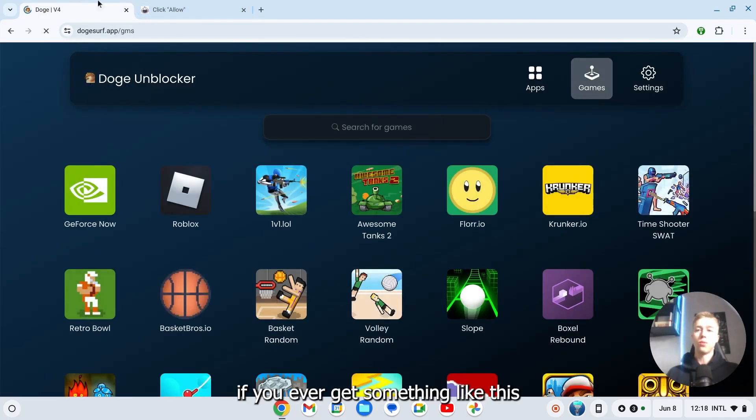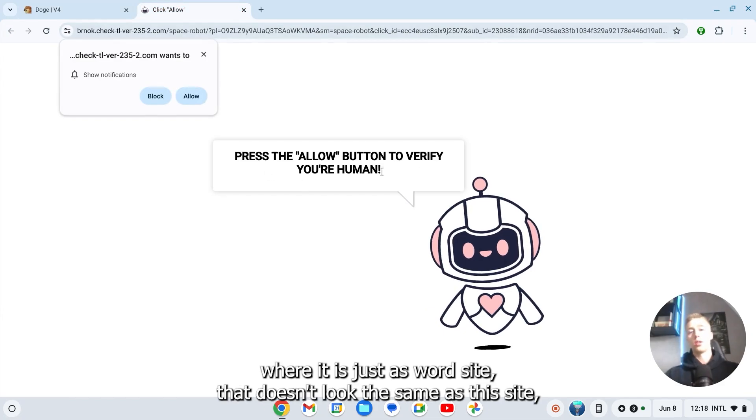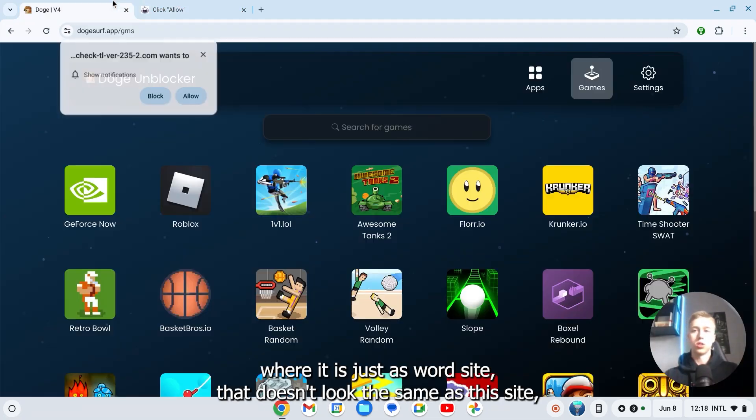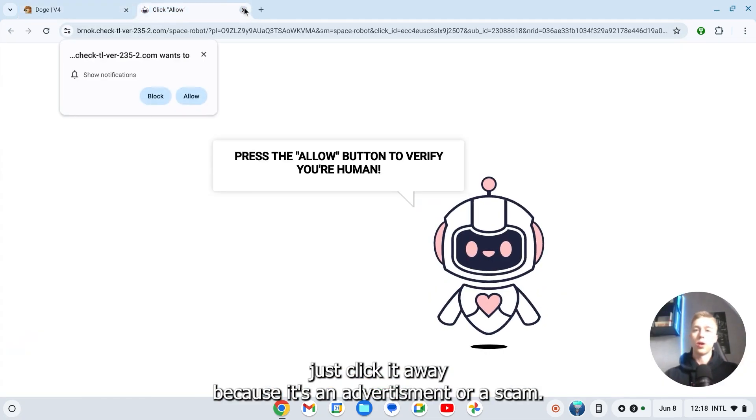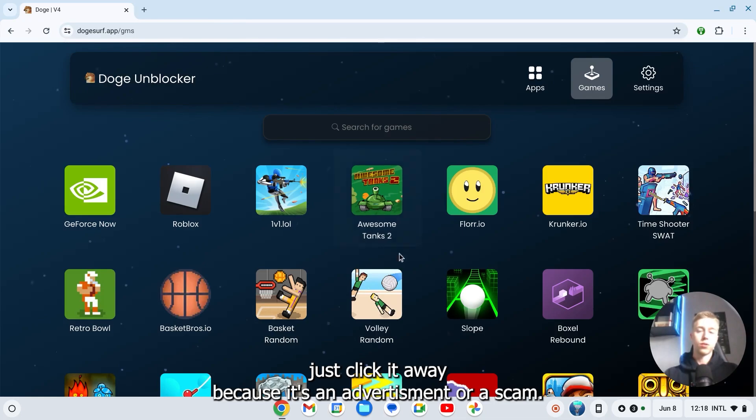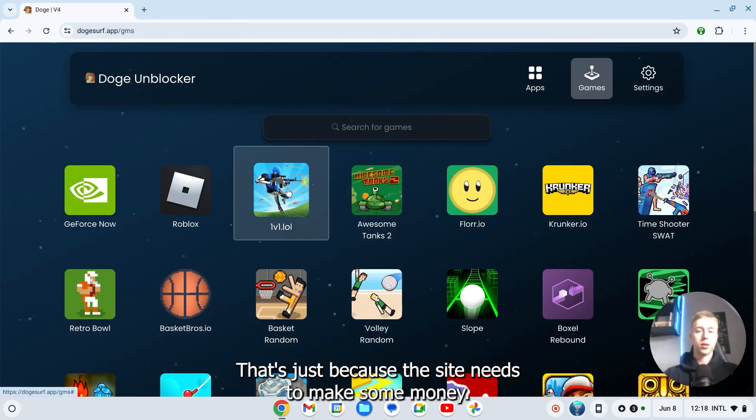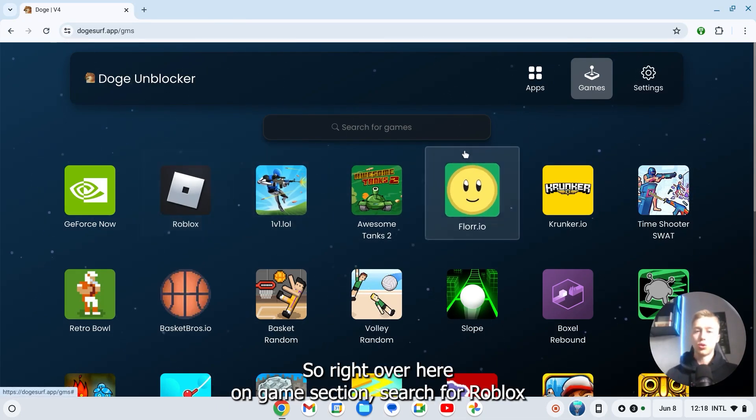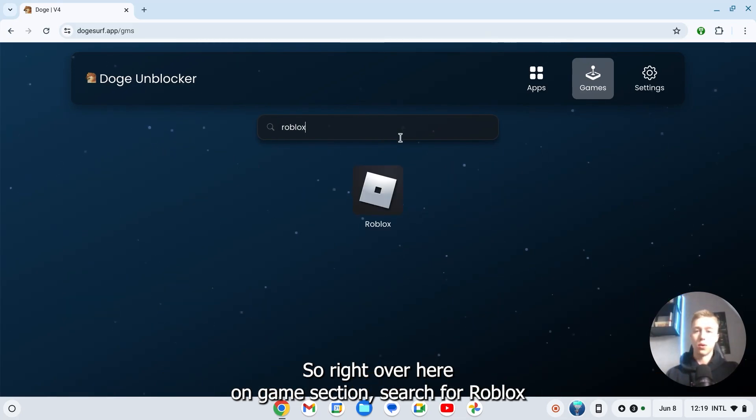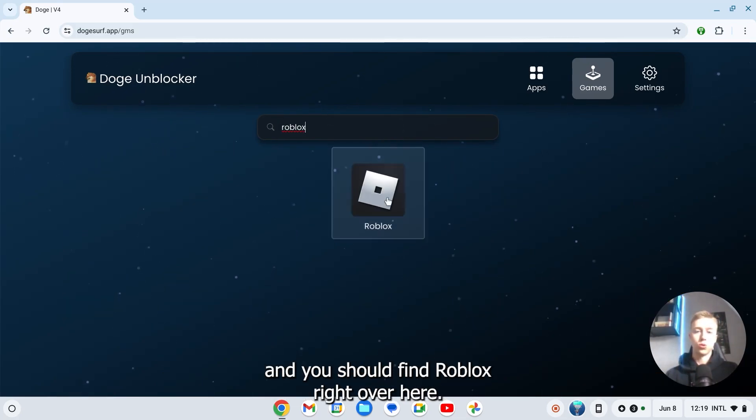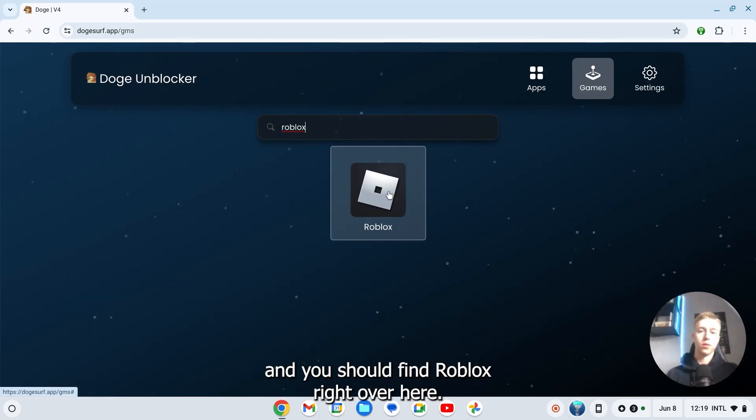If you ever get something like this where it is just a weird site that doesn't look the same as this site, just click it away because it's an advertisement or a scam. That's just because the site needs to make some money. Right over here on the game section, search for Roblox and you should find Roblox right over here.